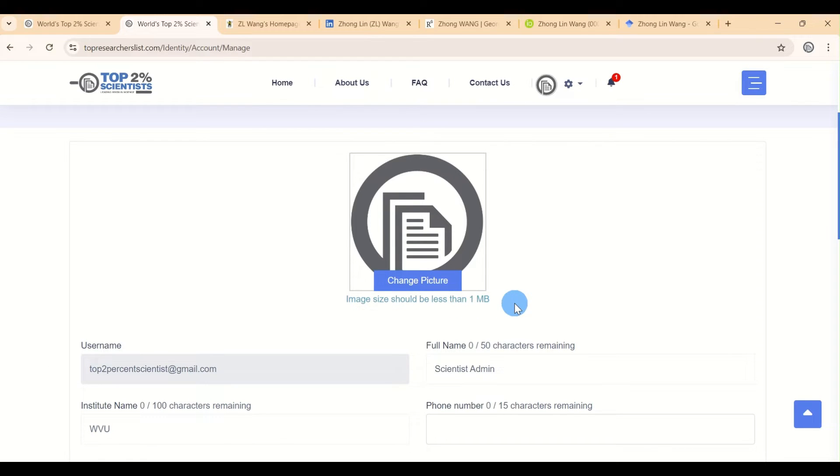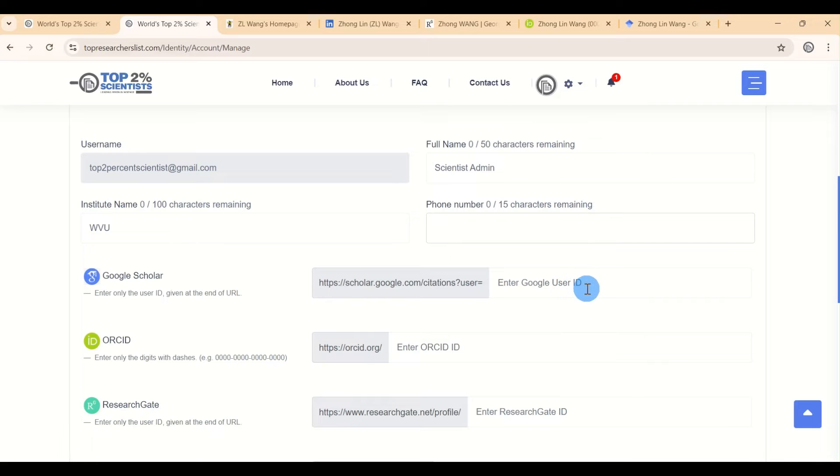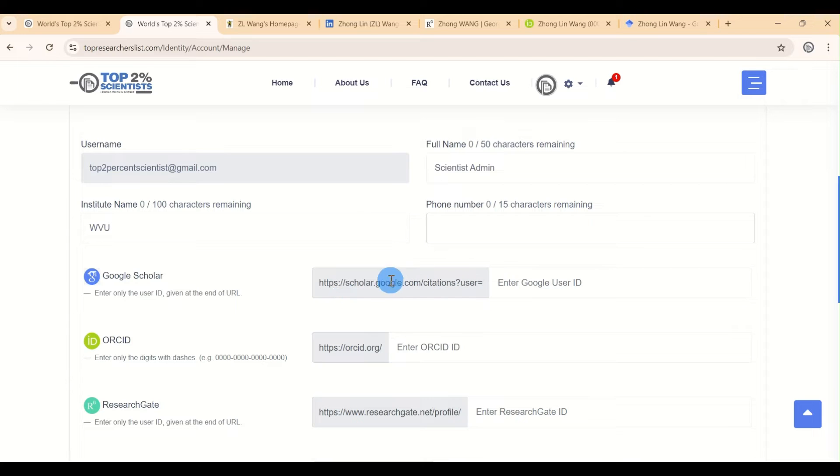Now, let's move on to updating your social media links. We'll start with Google Scholar. You'll notice that half of the URL is already filled in for you.